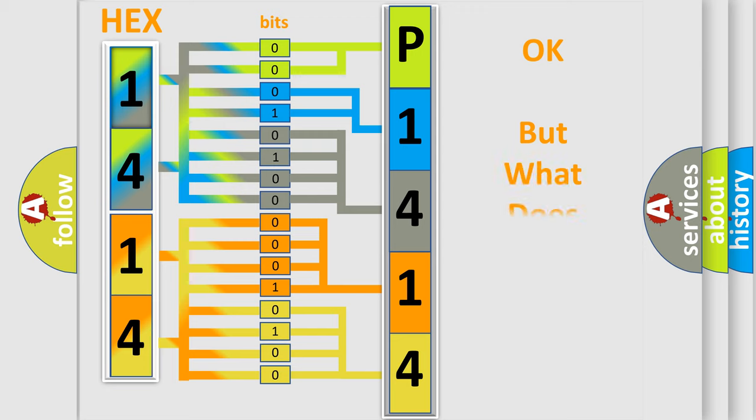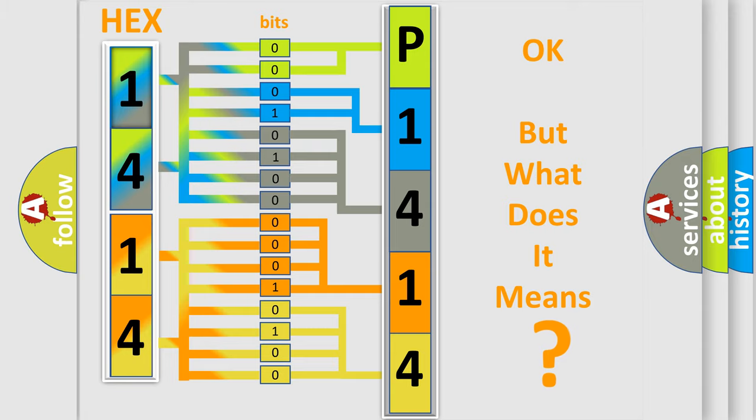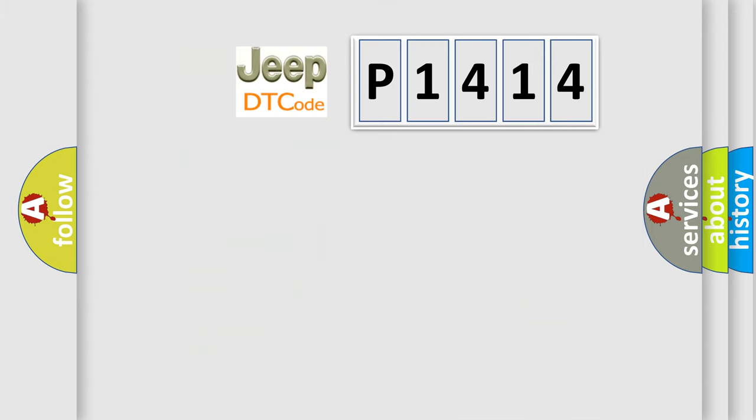We now know in what way the diagnostic tool translates the received information into a more comprehensible format. The number itself does not make sense to us if we cannot assign information about what it actually expresses. So, what does the diagnostic trouble code P1414 interpret specifically?